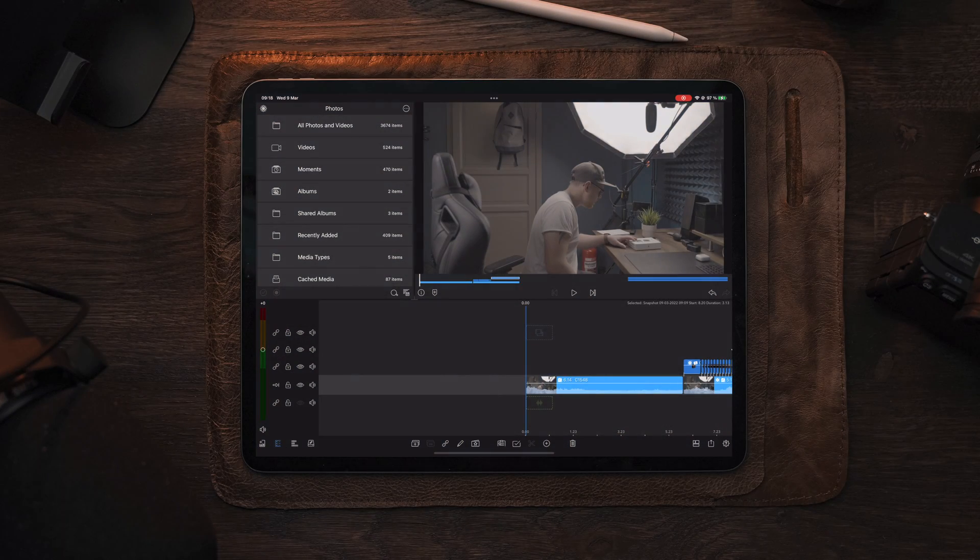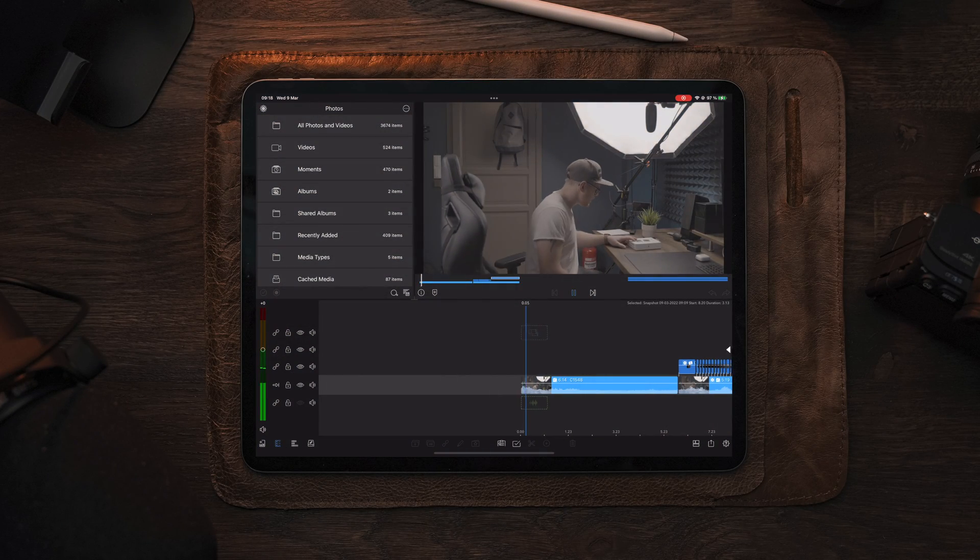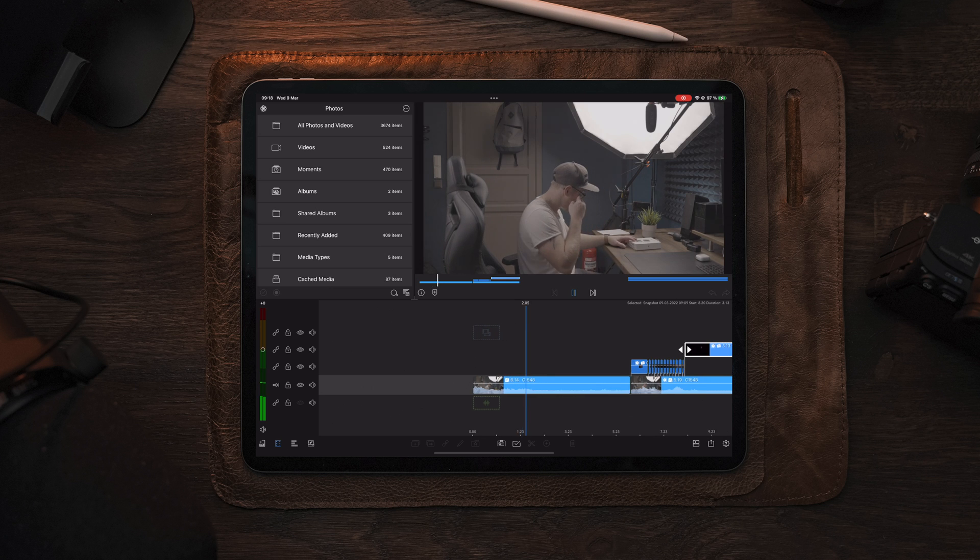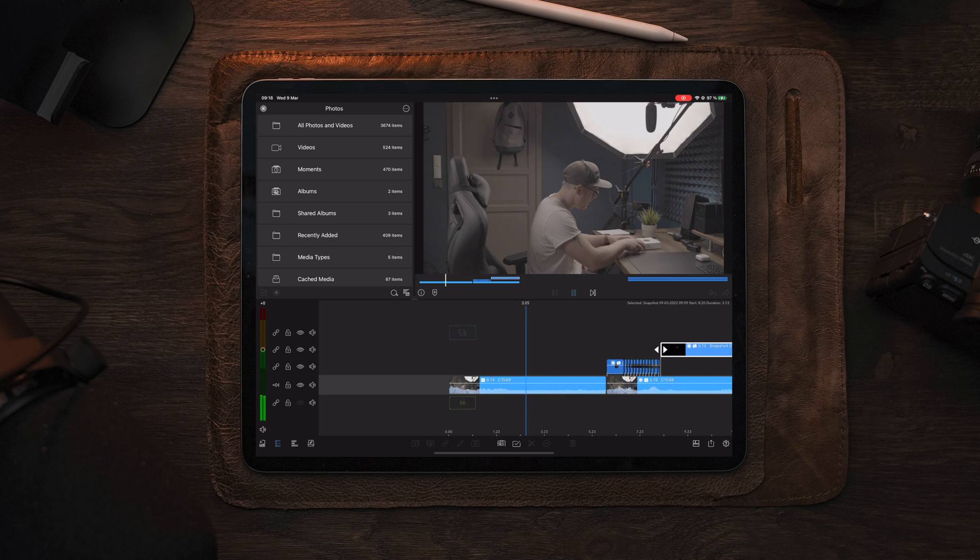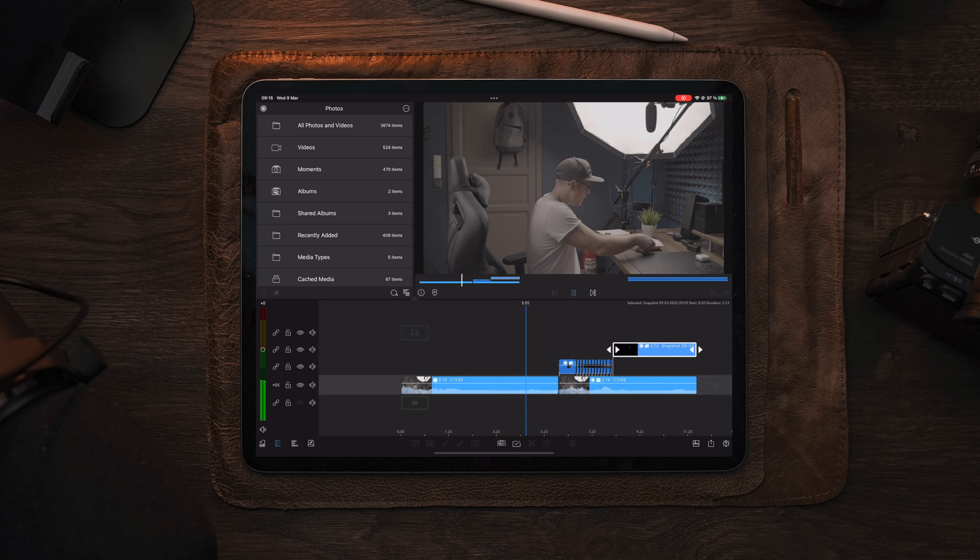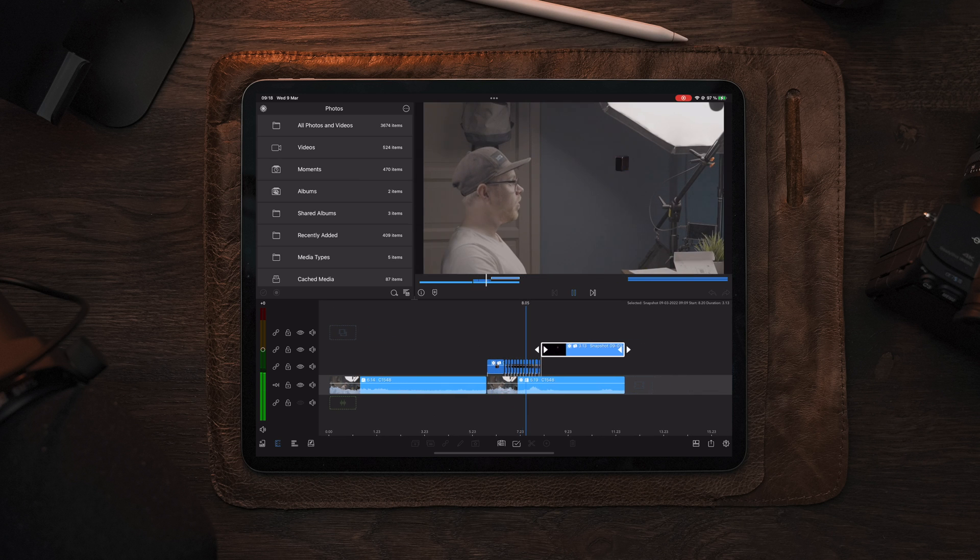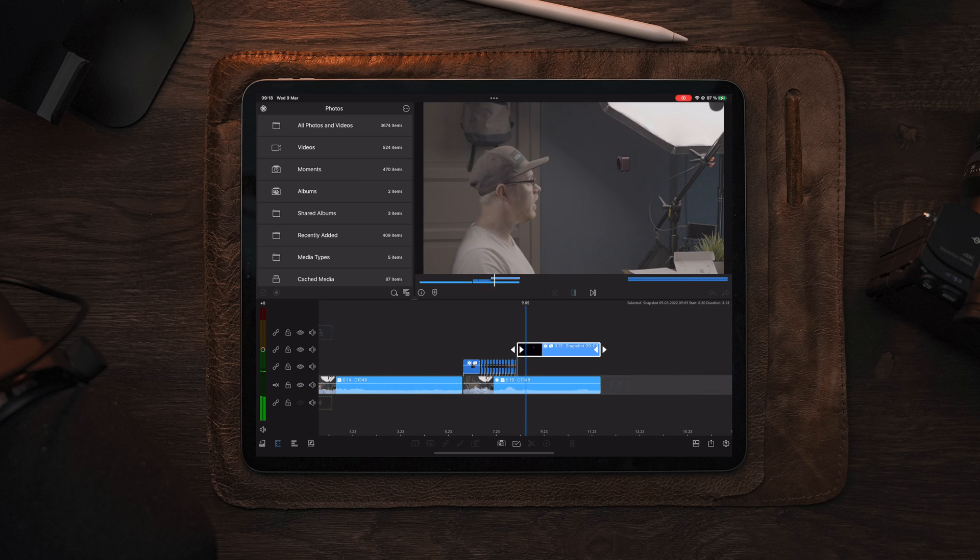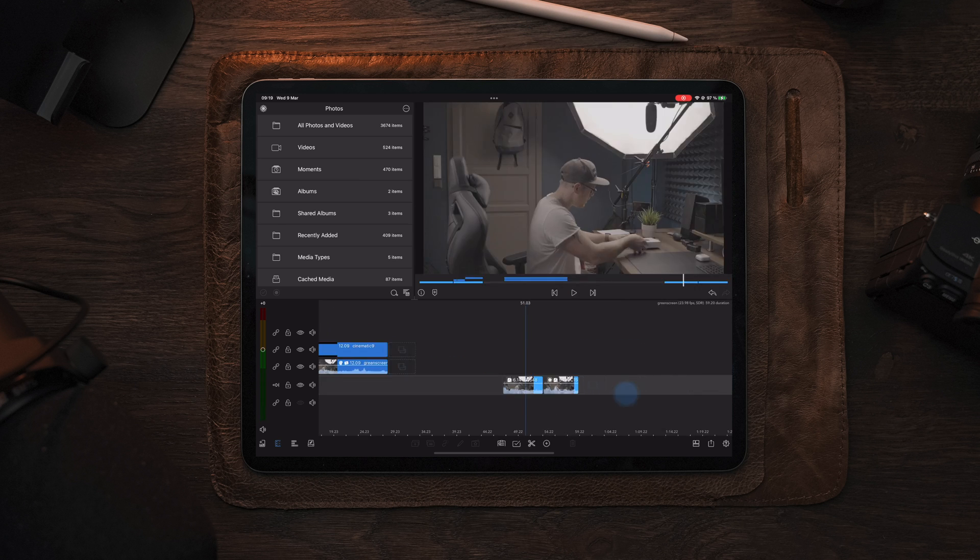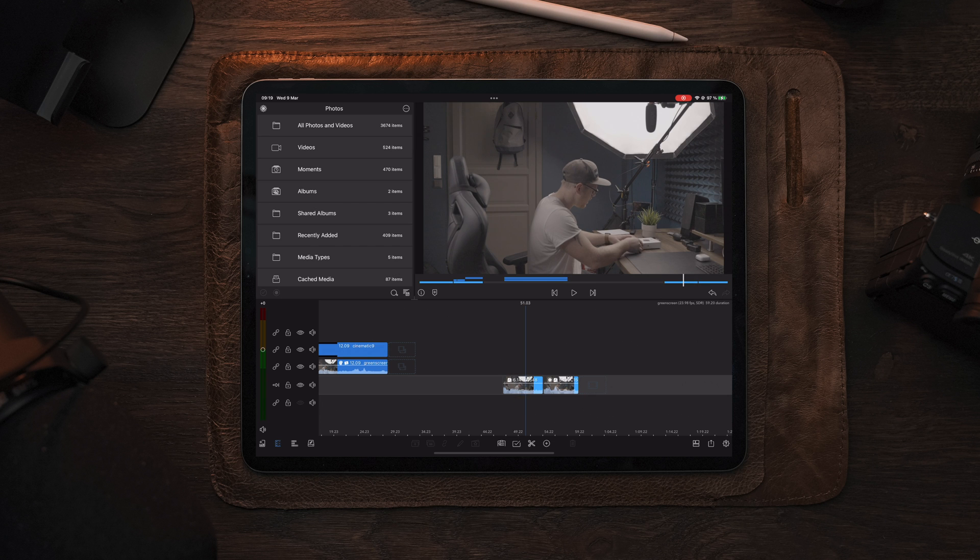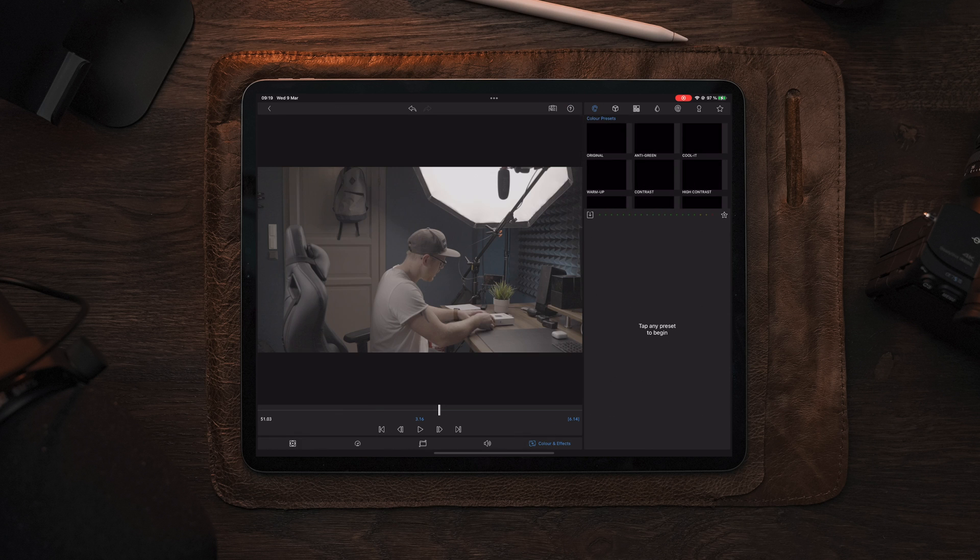Now as we move over to LumaFusion I've already prepared the clips that we're going to use. So this is the clip where I'm opening the DJI Action 2 box and I've also split this clip in two since the Action 2 is actually laying inside the box. This will be inside the box during the entire sequence.